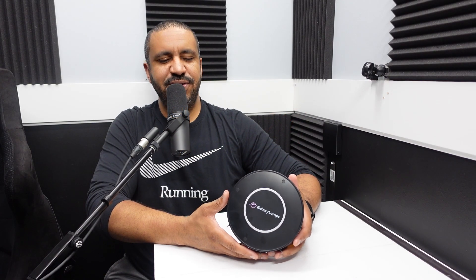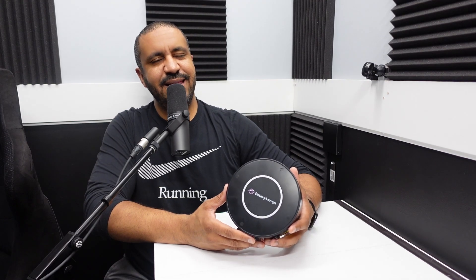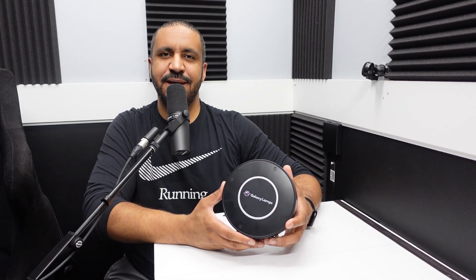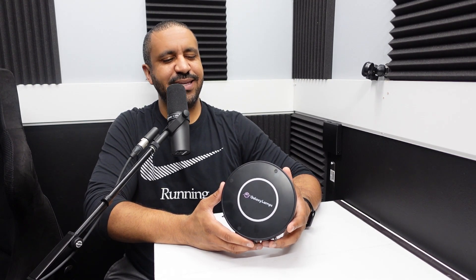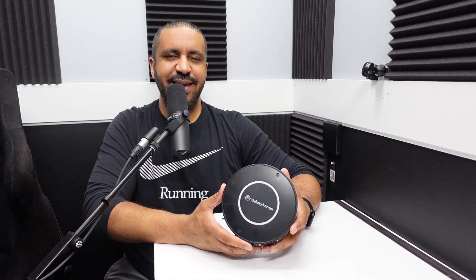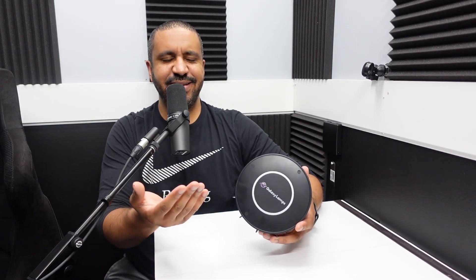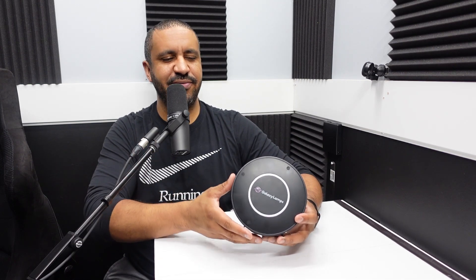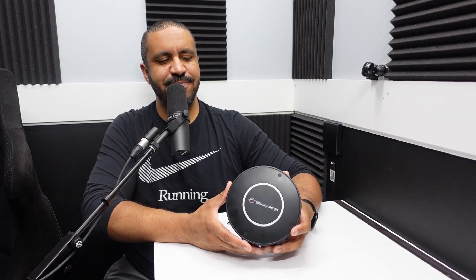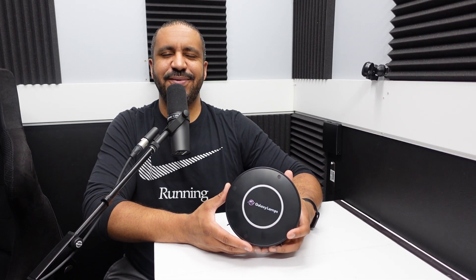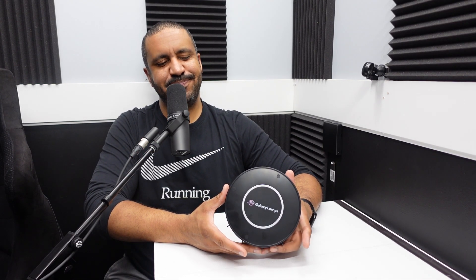All right guys, so you are looking at the Galaxy Projector 2.0 from a company called Galaxy Lamps. And as I said in the intro, they reached out to me and I initially didn't think much of it. I thought they were just kind of blasting every content creator. And then I had another look at it when they followed up and I thought, you know what, I can find a use for this.